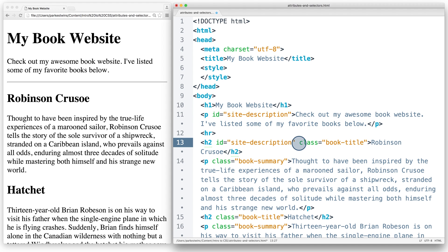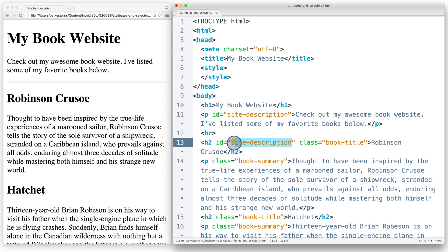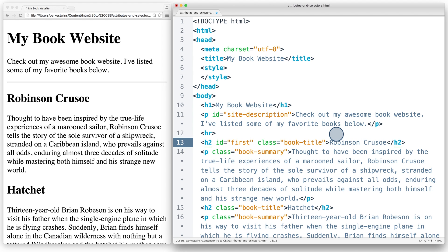If I add the ID site-description here, this is also not okay because now I'm using site-description in two places. If I wanted to add an ID here, I need to give it another name that has not already been used. If I change the ID to first-book, then that would be okay.